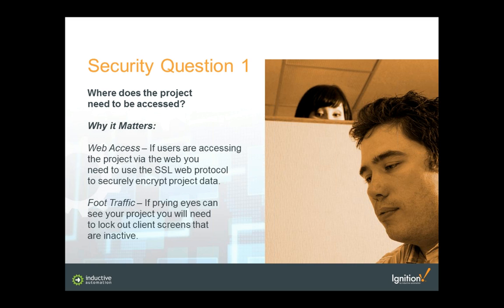The second consideration is foot traffic — you never know who could be walking around the computer while you're away. Prying eyes could expose extensive information and controls to people who shouldn't be looking. The safest thing is to lock out each screen when users are inactive. If they walk away from their console for a minute or five minutes, you can have that screen log out or be locked. In Ignition, all our skeleton projects come with an auto-lock screen feature built in.